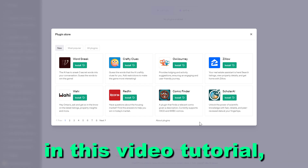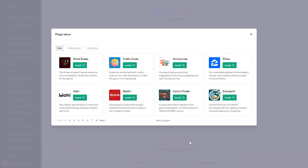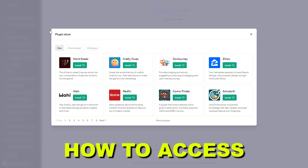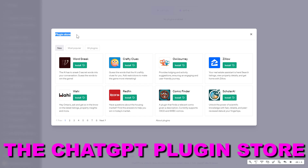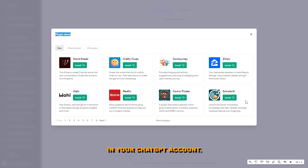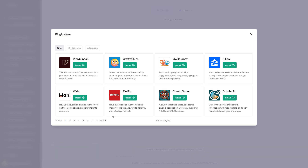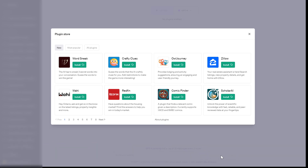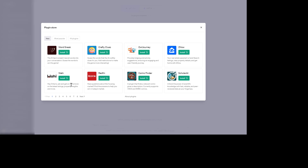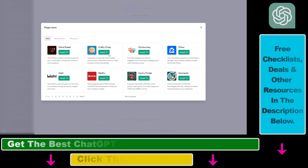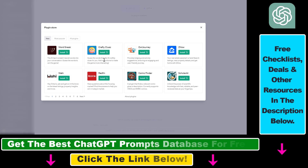Hey everybody, in this video tutorial I'm going to show you how to access the ChatGPT plugin store in your ChatGPT account. If you're not familiar with the ChatGPT plugin store, this is where you can install or uninstall plugins you want to use or don't want to use anymore.